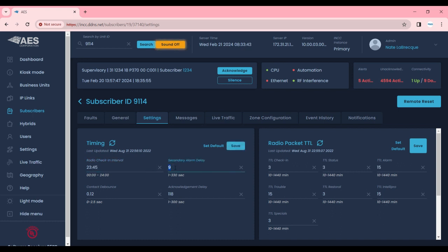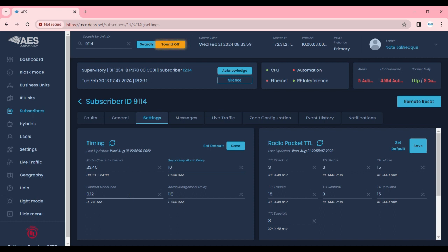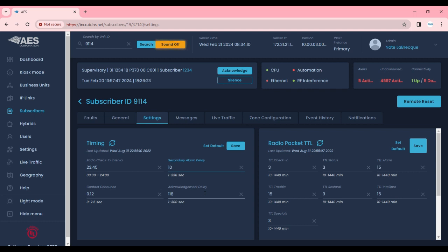The secondary alarm delay is how long the subscriber will wait before sending an alarm of the same type, so we generally set this to 10 seconds. The contact debounce is something that's only used in older models of the AES subscribers which are no longer sold, and then we have our acknowledgement delay. The acknowledgement delay is how long the radio is going to wait for an acknowledgement before sending that act delay trouble.